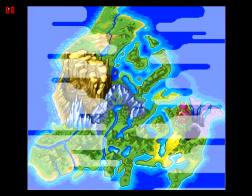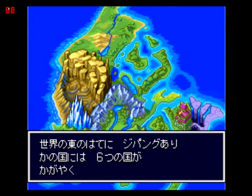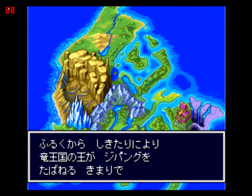Jipungu, east of the world. Land Jipungu lives, divided into six kingdoms. In the old land, the dragon kingdom is ruled and decided by all traditions.